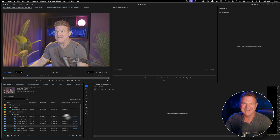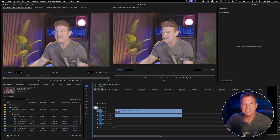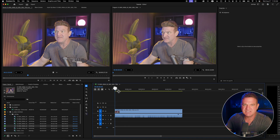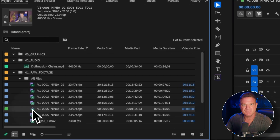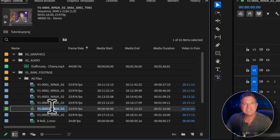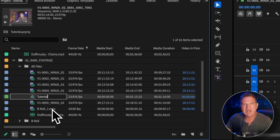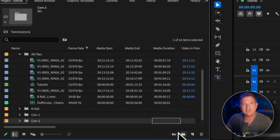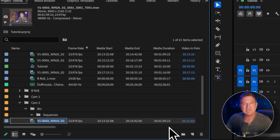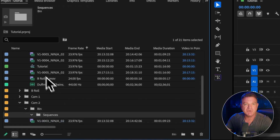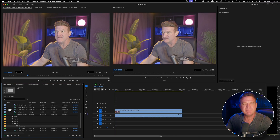Now the fun part — let's actually do some editing. Drag your first clip from the project panel straight down to the timeline. You'll notice it automatically creates a brand new sequence with video and audio tracks, and it snaps to the beginning. This is a bit confusing because it names the new sequence after the file you just imported. The first thing you want to do is rename the sequence to something that makes sense — in the project panel you'll know it's a sequence because of the different icon. Just double click on the name and call it something like tutorial. I always right-click and create a new bin called sequences to keep them organized.